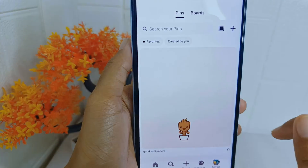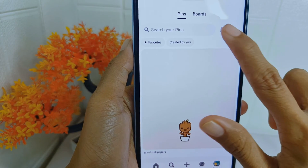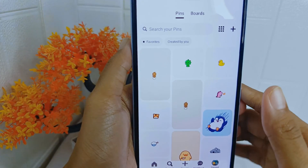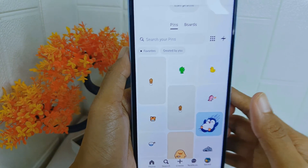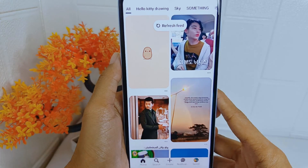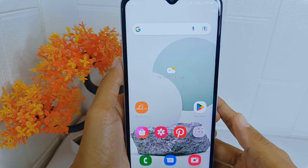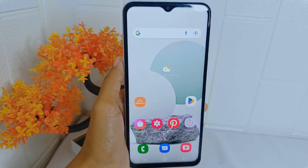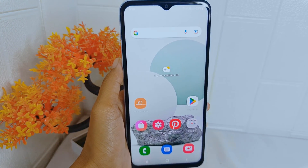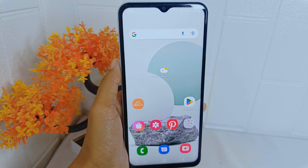That's the tutorial on how to change the feed layout in the Pinterest application on Android. If you found this video helpful, don't forget to like and subscribe to get other information from this channel.